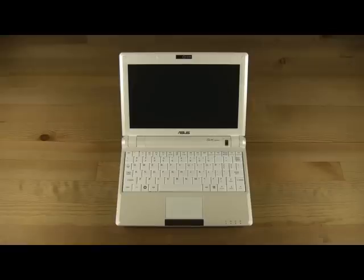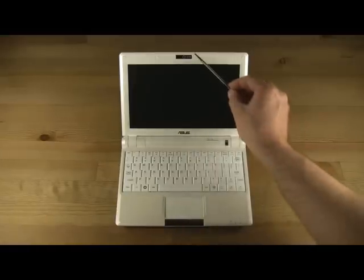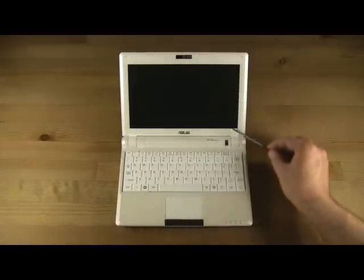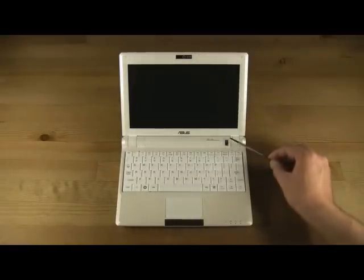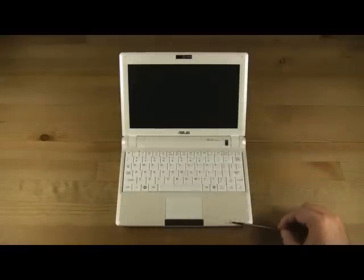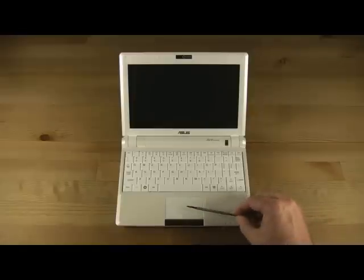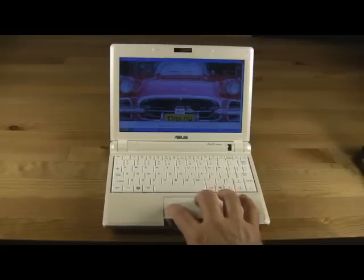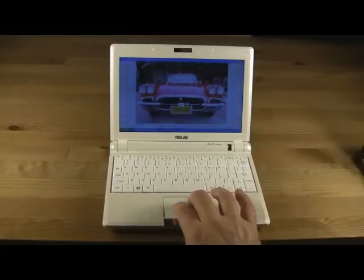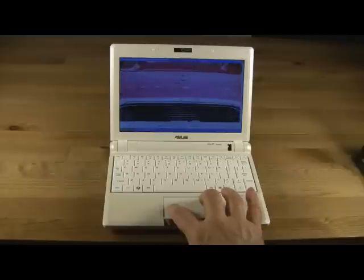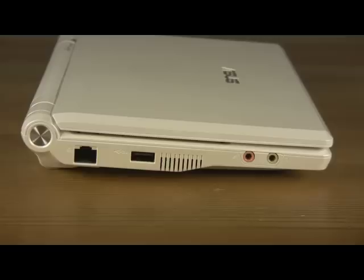At the front, we have a 1.3 megapixel webcam, the power button, status lights for the computer, and a mouse touchpad with rocker-style mouse buttons. The touchpad includes two- and three-finger tap and movement support, and requires no special drivers.